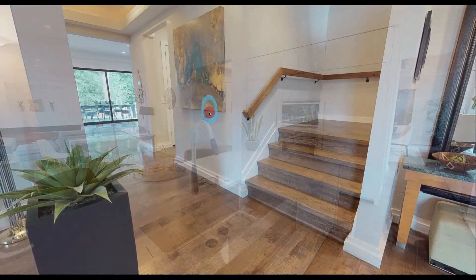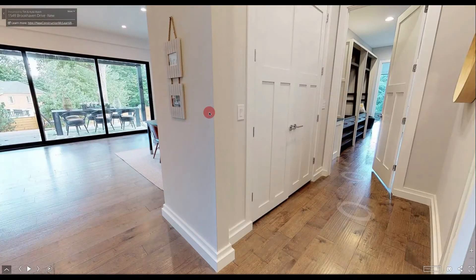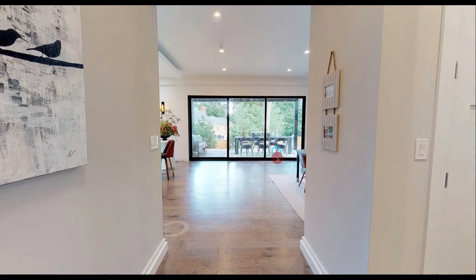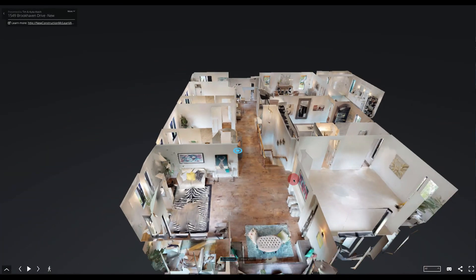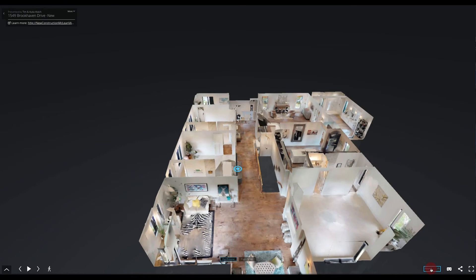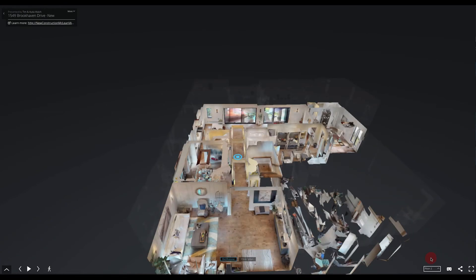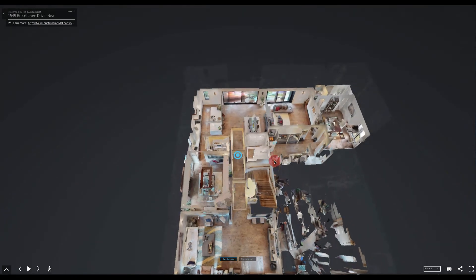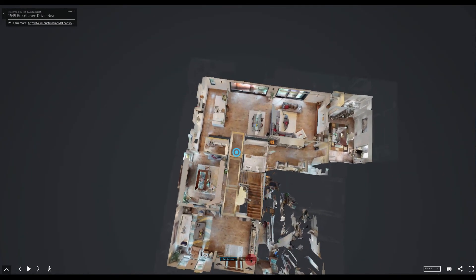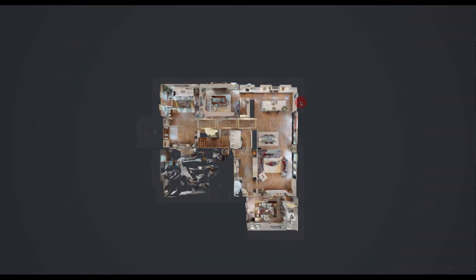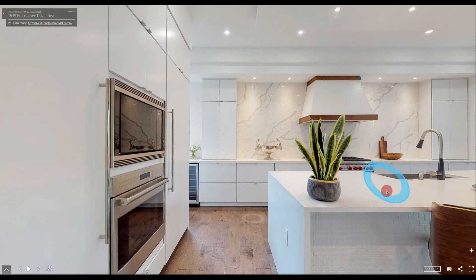If you get stuck in an area and you can't seem to move in the direction that you want, go ahead and click on the dollhouse icon. Remember to scroll out. You can also use the different floors to find the area you're trying to get into. Left click and drag to see a little better, or click the floor plan icon and then you can select where you want to enter.